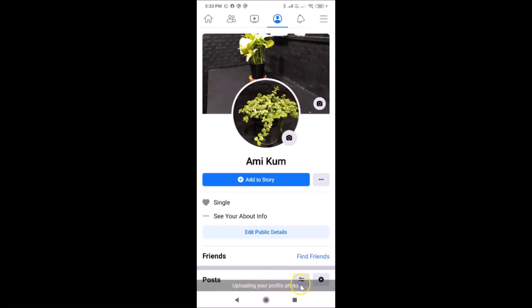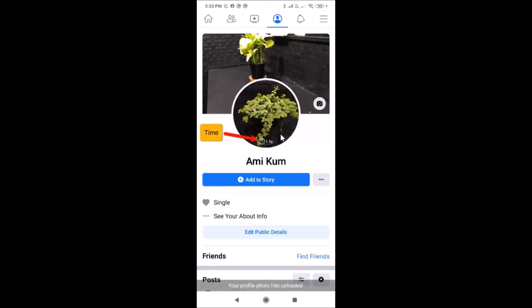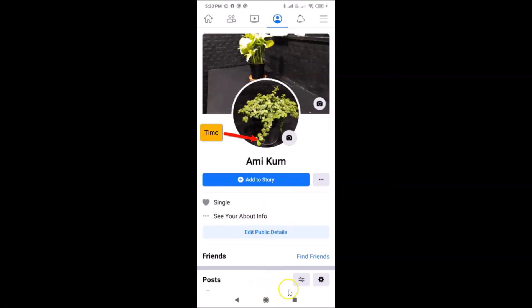You can see it's uploading my profile picture. We need to wait a few seconds. You can see the message at the bottom: 'Your profile photo has been uploaded' — it's done! Thanks for watching. If you like my videos, please support this channel by subscribing. Thanks, bye bye.